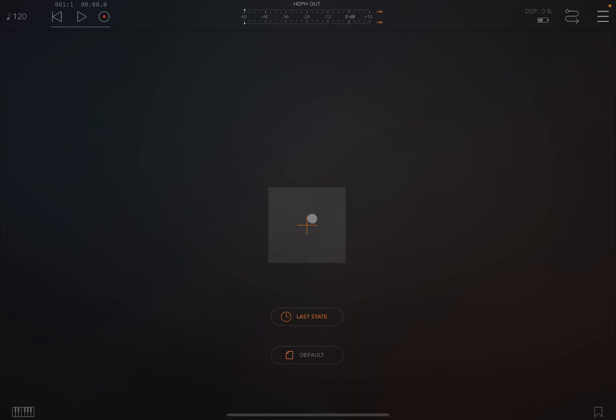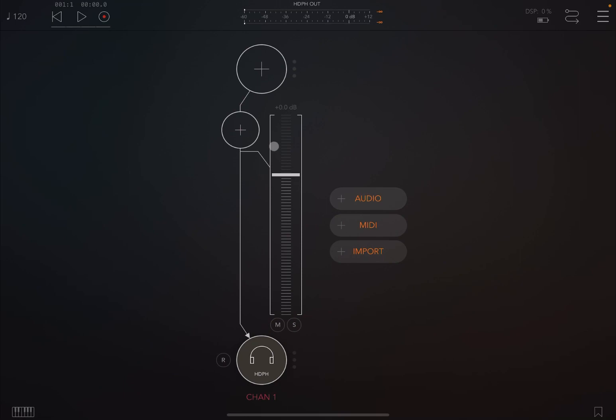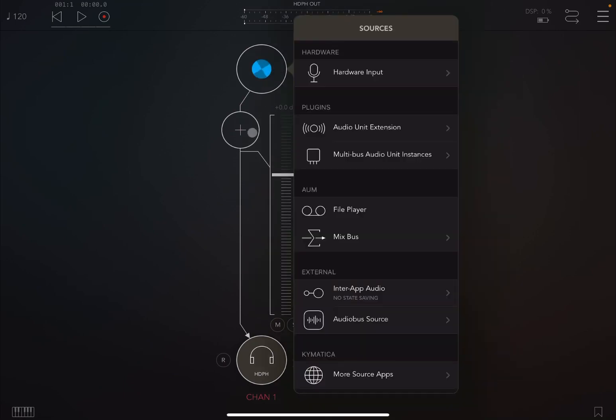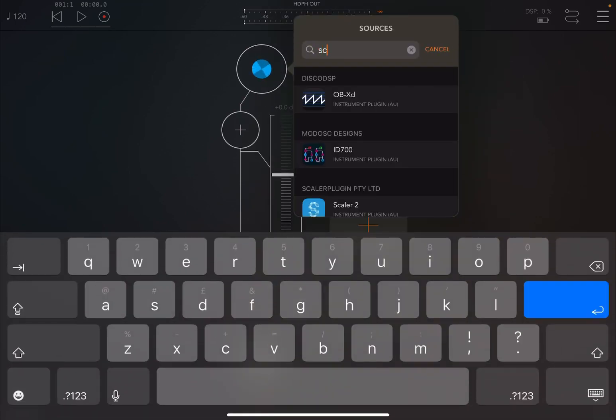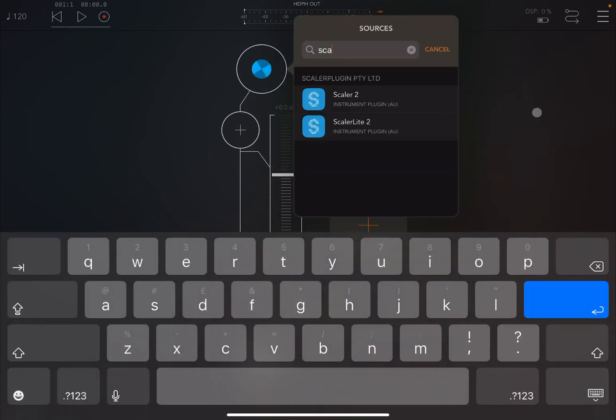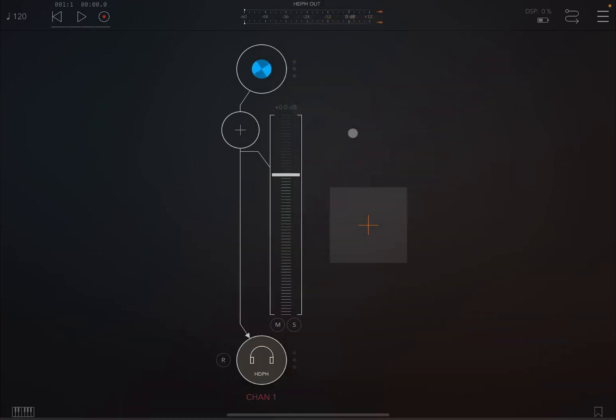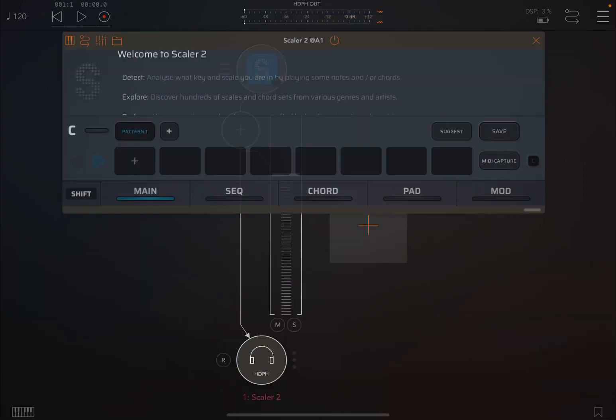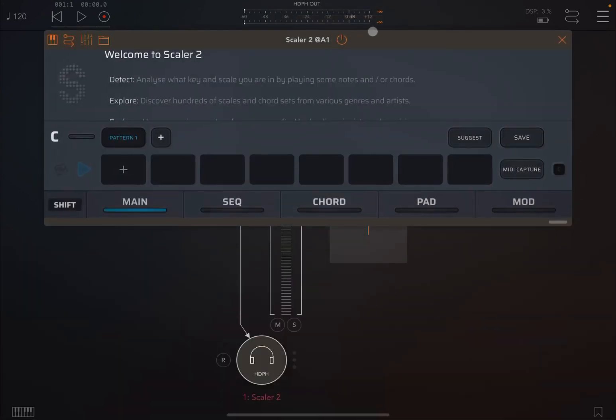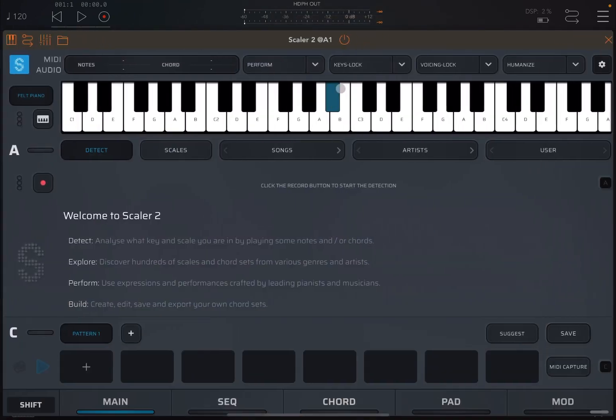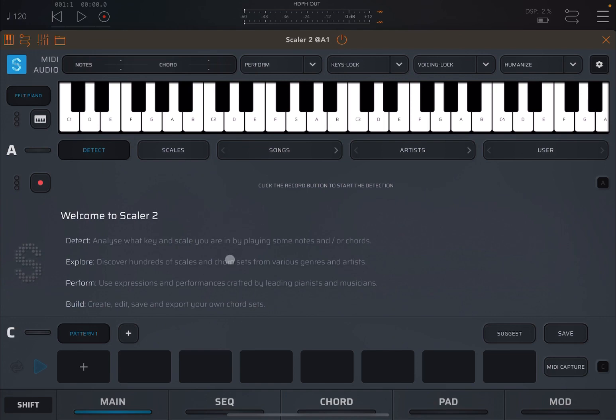So we are inside AUM and let's create an audio channel. Let's select Scaler 2 as the product we want to use. Let's open it up and maximize the window.